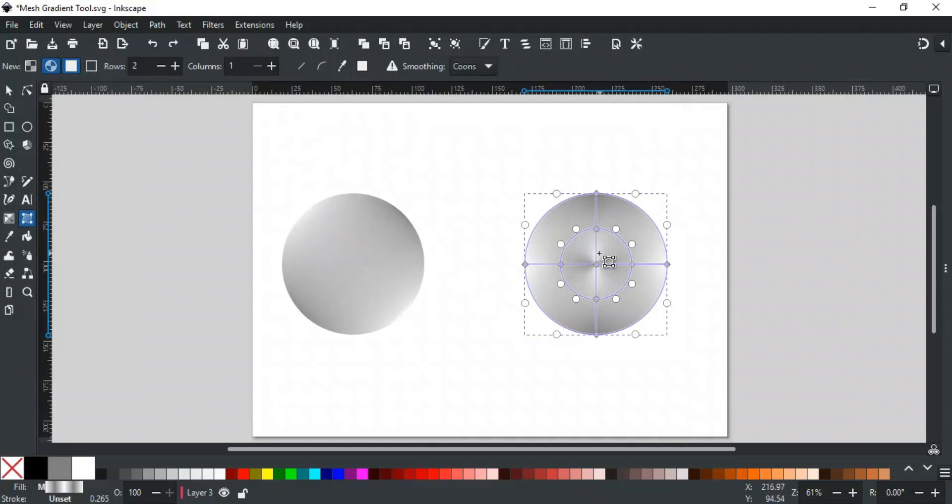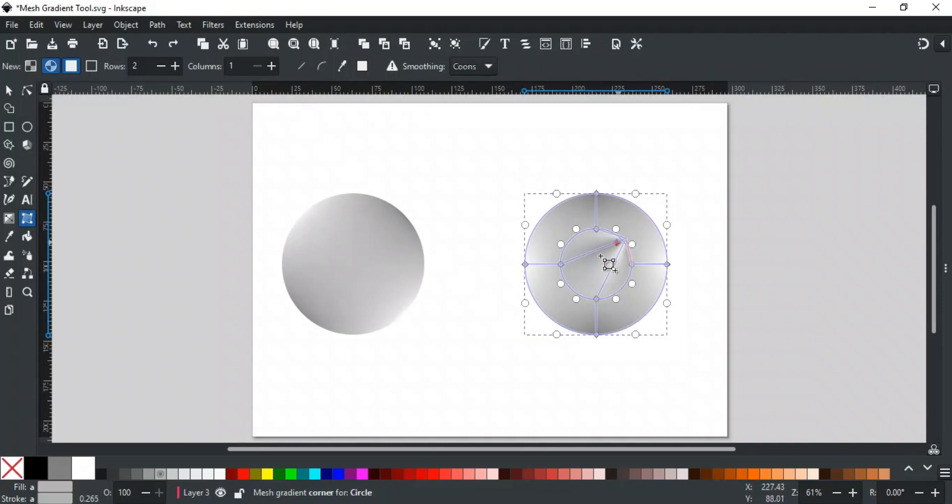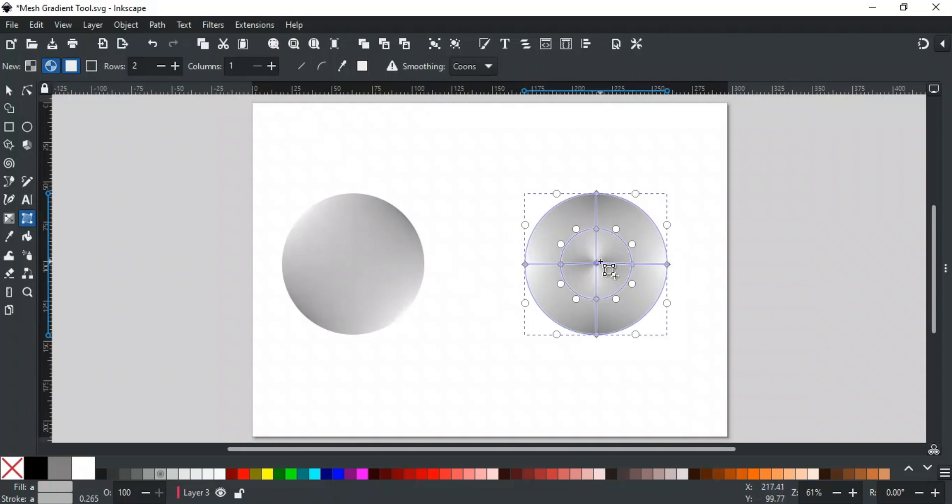To move all center stops at a time, select them with a click-drag over them, and then move them all easily. In a conical gradient, all these rings are rows and the slices are columns.